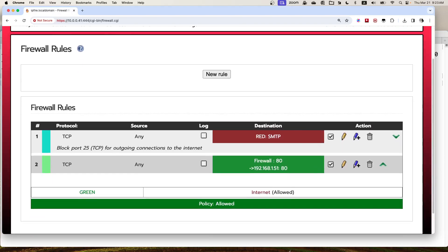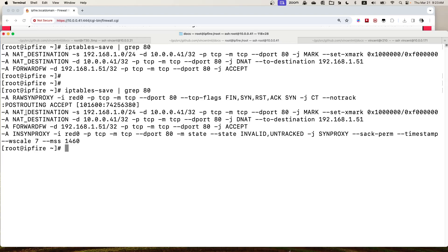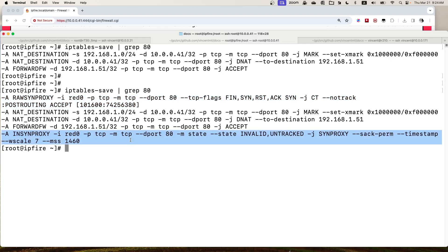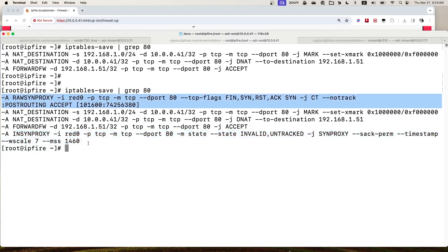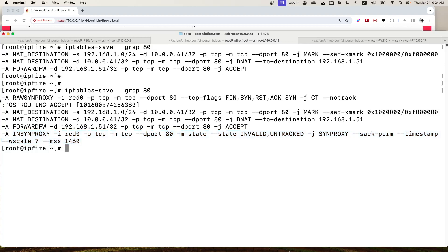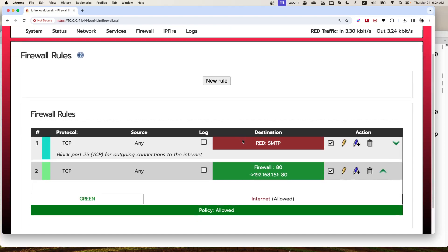Now we can check the iptables rules again and notice there are two extra rules added. One is in the raw table pre-routing chain, and another one is in the input chain in the filter table, inside a custom chain I created. These two rules are required for the XDP SYN proxy DDoS feature to work.